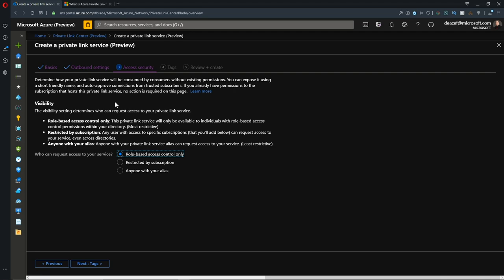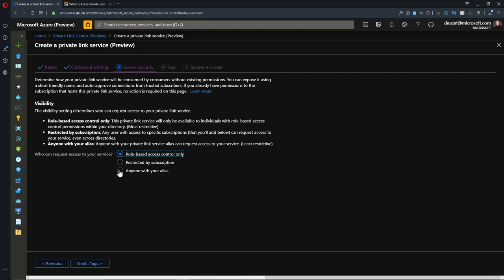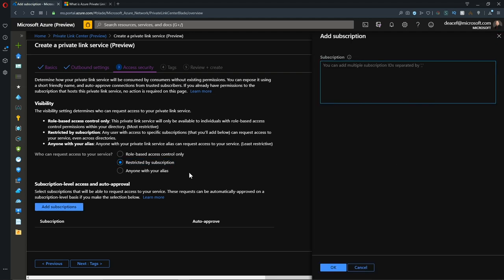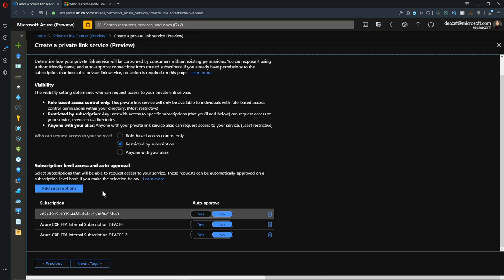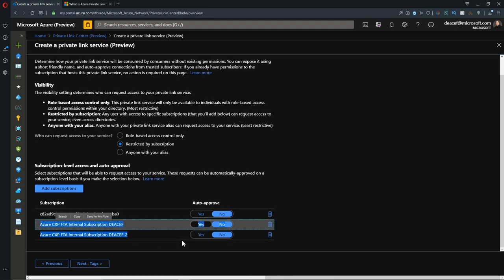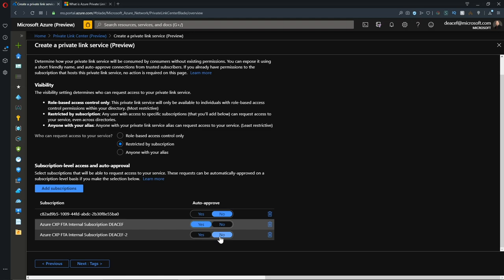Now we have to decide how our consumers will be getting access to this. We can do this by RBAC or by anyone using my alias, or I'll be choosing this one because it gives me the option to control things at a subscription level. We need to add our subscriptions that we want to give access to here. If you have multiple, separate them by a comma. I've added three subscriptions here and we'll hit OK. Even though I entered all subscription IDs, because my login is directly tied to these two subscriptions, it resolves their names. I'm going to set this subscription where I'm hosting the service to auto-approve, but these other two I'm going to not auto-approve so we can see what both experiences look like.